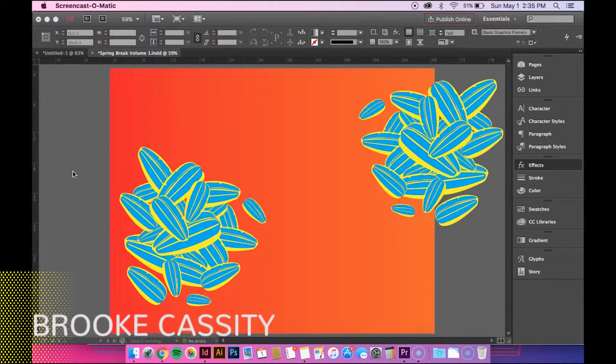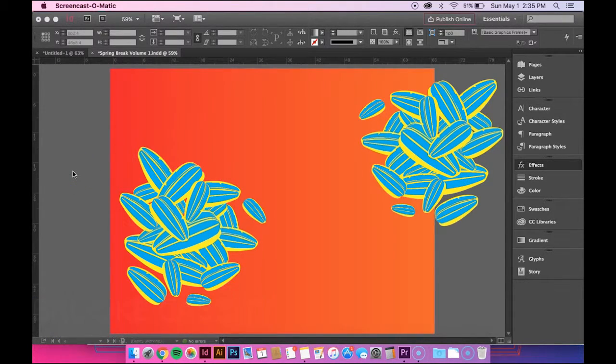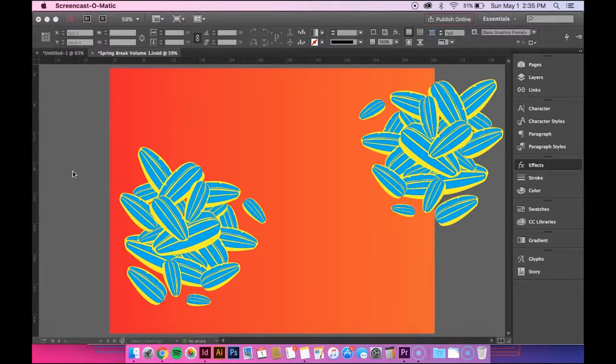Hey guys, in this tutorial I'm going to show you how to use the effects panel in InDesign.